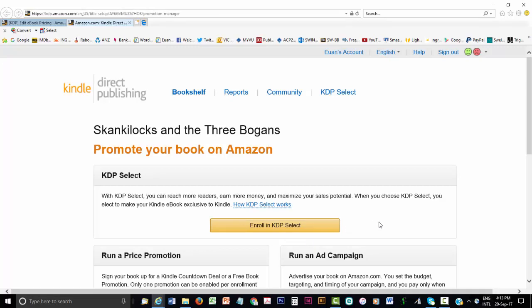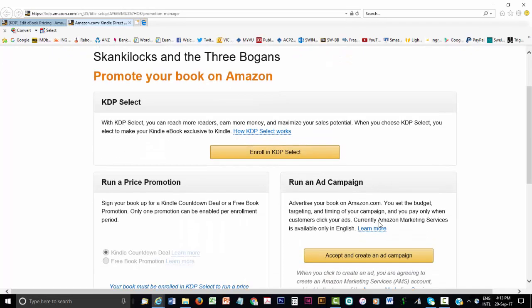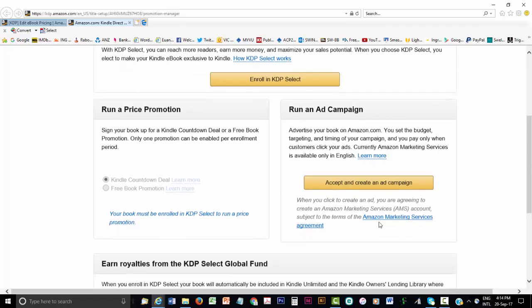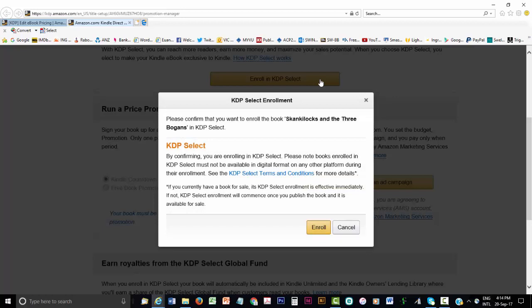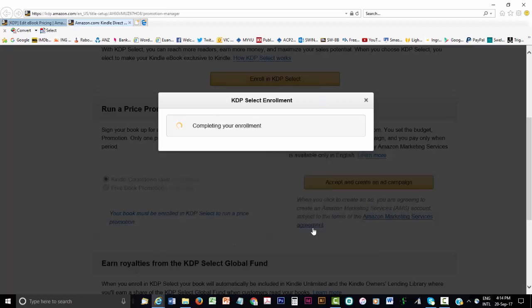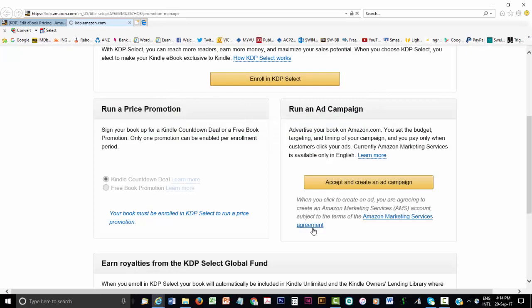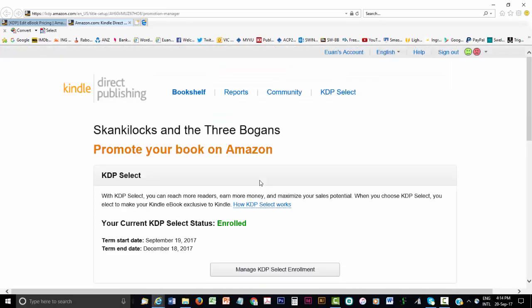But the main benefit of using KDP Select is to be able to offer your eBook for free on five days that you select out of those 90 days. This can be a useful marketing tool because the five free days can be great to build promotions around to help introduce your eBook to readers. If they like what they read and recommend it to friends, then you might get sales beyond the free days.